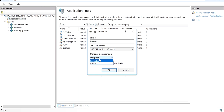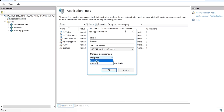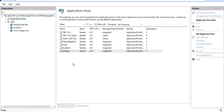There are two pipeline modes: integrated mode and classic mode. Up to IIS 6, only classic mode existed. After IIS 6, integrated mode was introduced. We'll click OK and you will see the application pool is created.